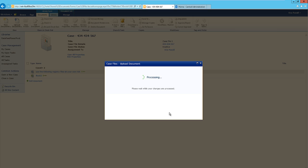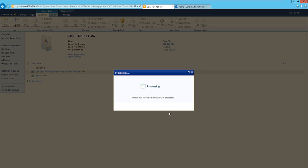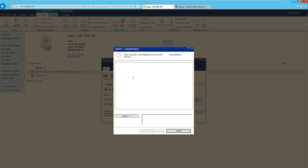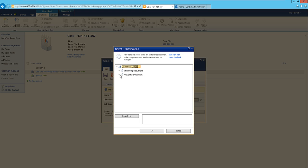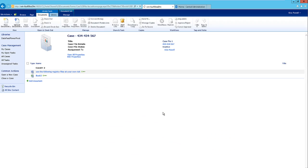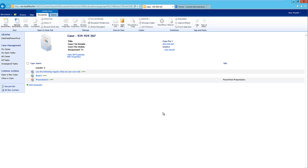Once you upload a document, it'll prompt you to fill out information, and that information is connected to a term store. I just have some dummy information here. You could upload it or update the information, and once you click Save, the information is saved with that metadata. You can also assign tasks and discussions to a particular case file.